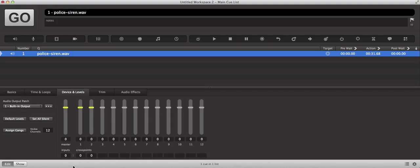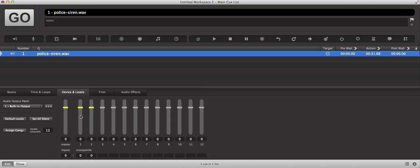we can see that the original audio file is assigned as the cue input 1 here and it is going into channels 1 and 2 of the cross points matrix which assigns it to cue output 1 and cue output 2.